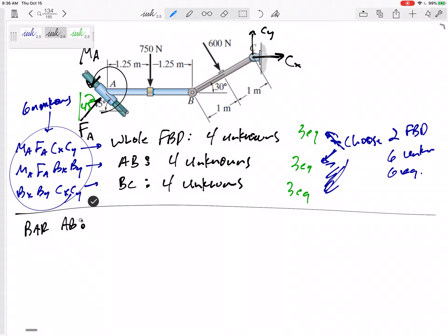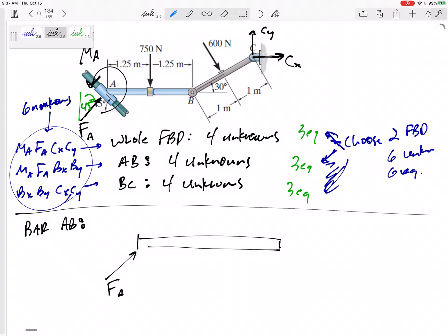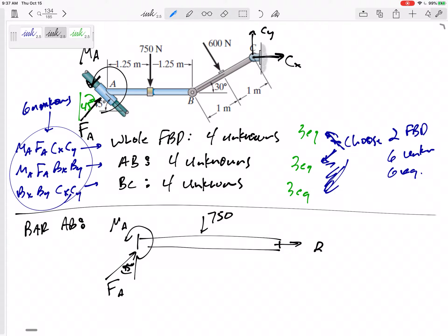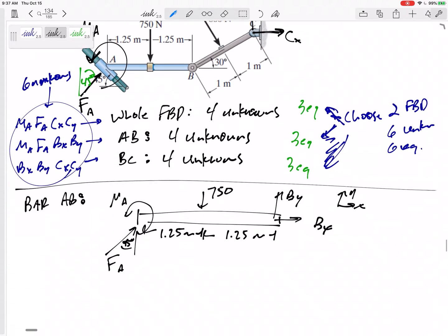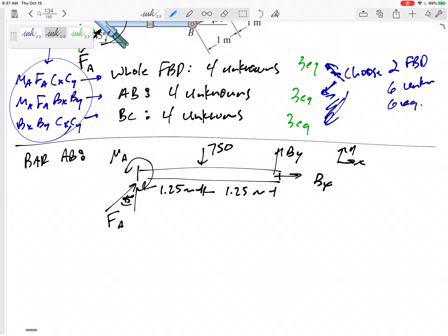Let's look at bar AB's free body diagram. For bar AB I've got force F_A at 45 degrees from vertical, I've got M_A, I've got 750 newtons, and then Bx and By which I haven't solved for yet. I can draw them any direction I want. The dimensions are 1.25 meters here to here and 1.25 meters here to here. I think that's a good free body diagram and I'm ready to write my equations.